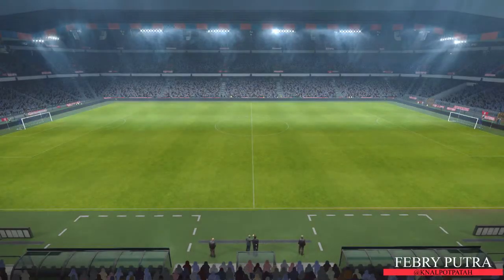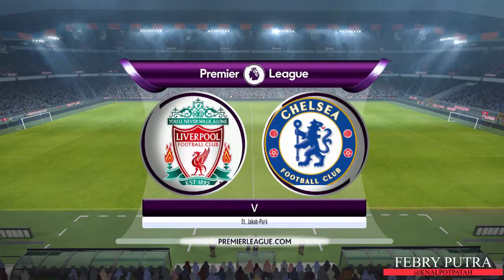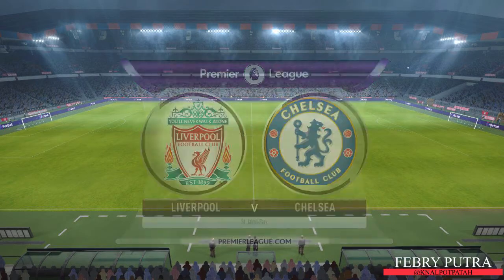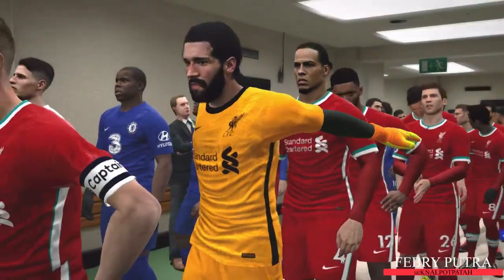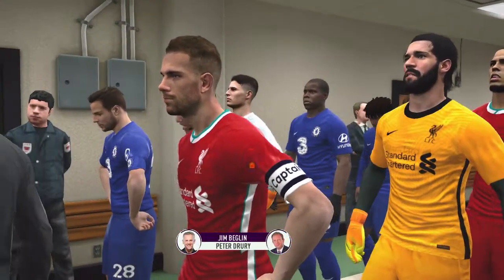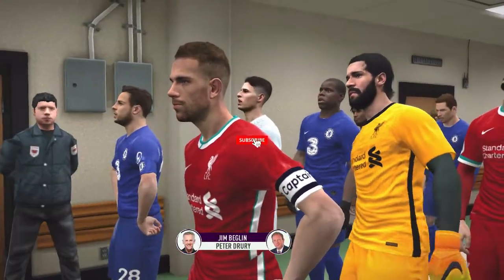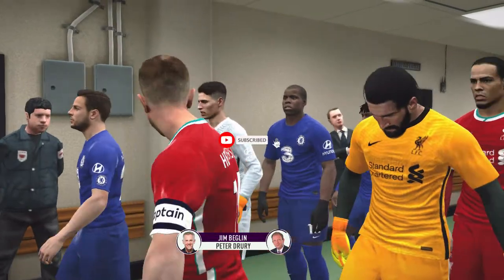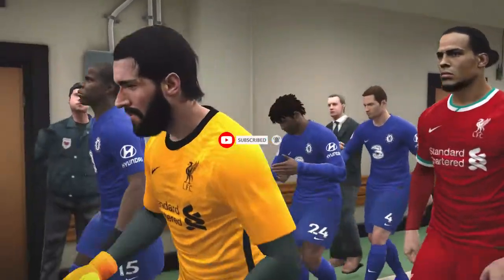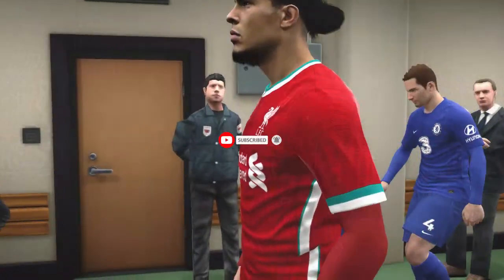Hello and welcome from the St. Jakob Park, the home of FC Basel. I'm Peter Turi and it's a pleasure to be alongside Jim Begley. Hello Peter and hello to everyone watching. For me it's a real thrill to be here.